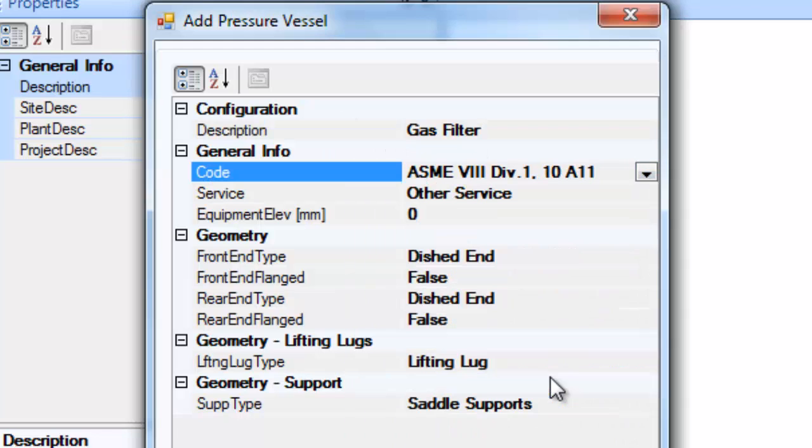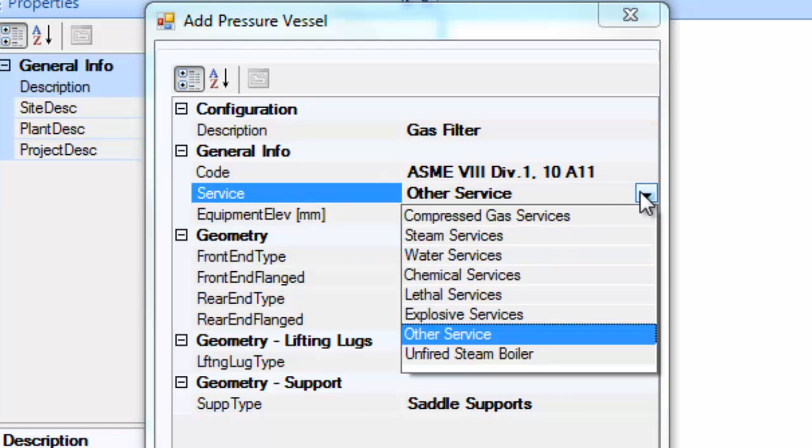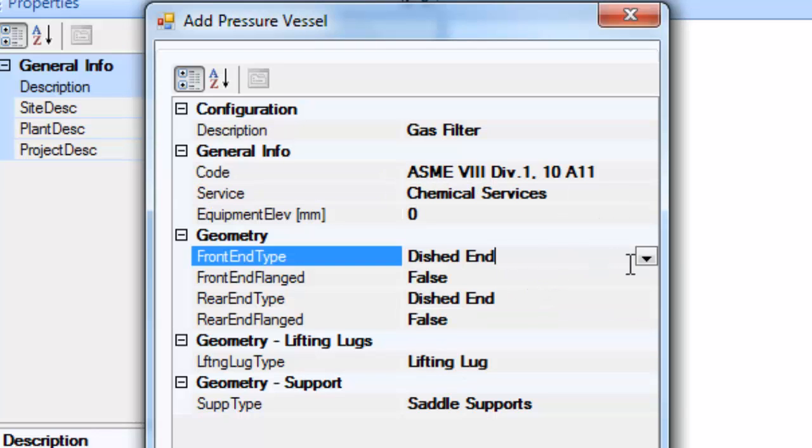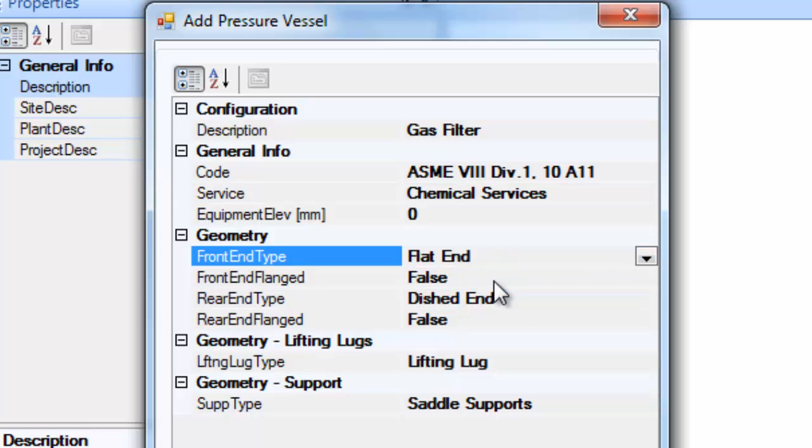Since this vessel axis is vertical, the dialog definitions, the front end and the rear end means the top end and the bottom end respectively.